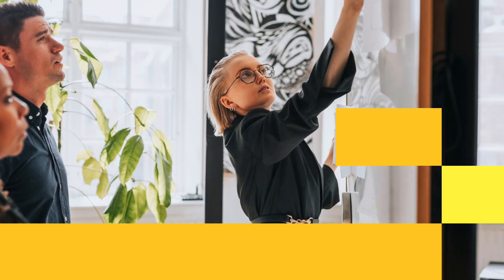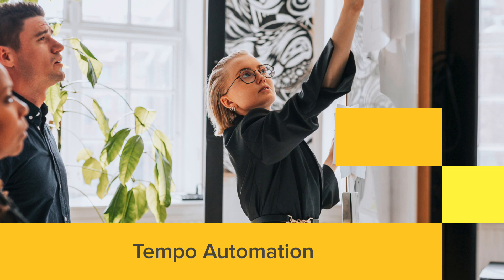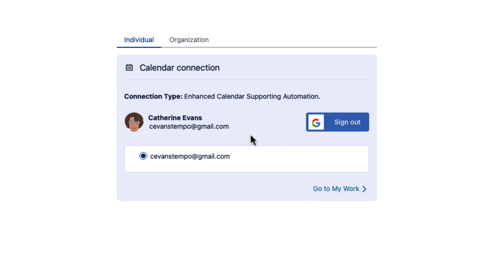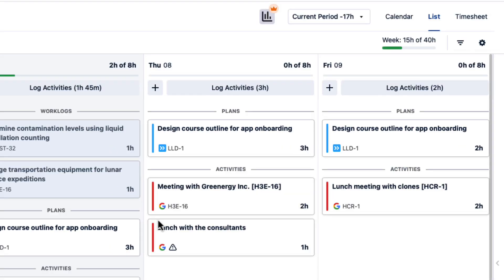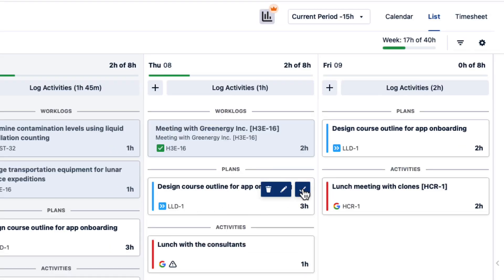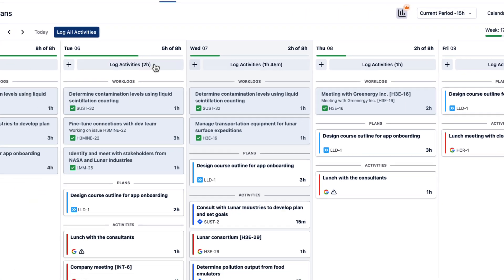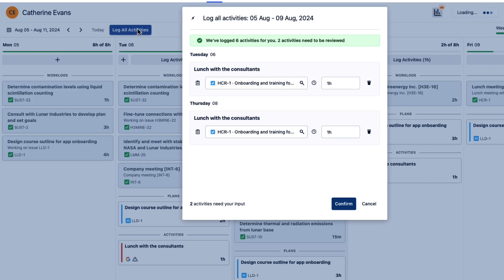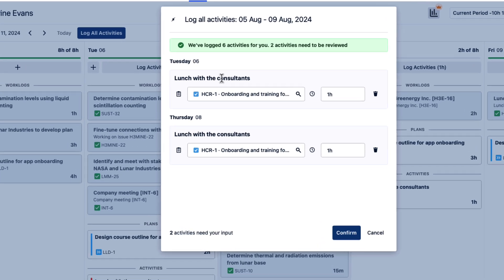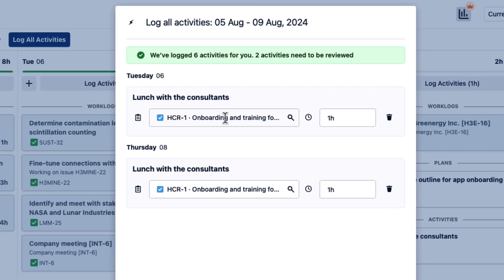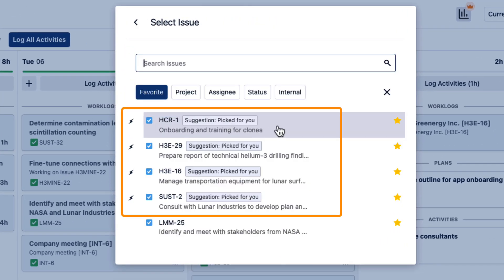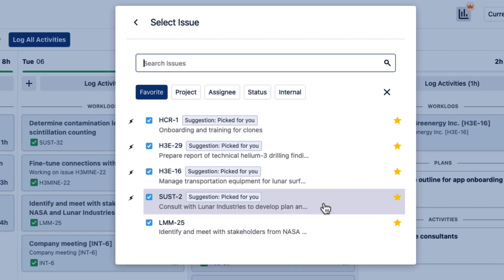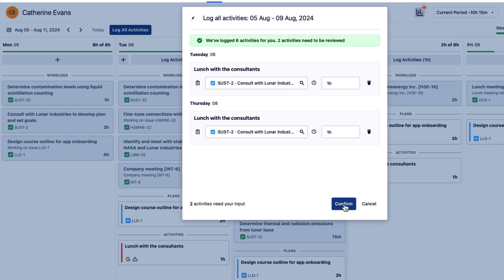One of the key things that makes logging time so easy in timesheets is its automation. Simply connect your Google or Office 365 calendar to Tempo, and then log time to those calendar events in my work in a single click. You can even log time to all your activities for the whole week in one shot, which saves a lot of time. And if you don't know which JIRA issue to use for logging your time, the AI suggestions can help you out.